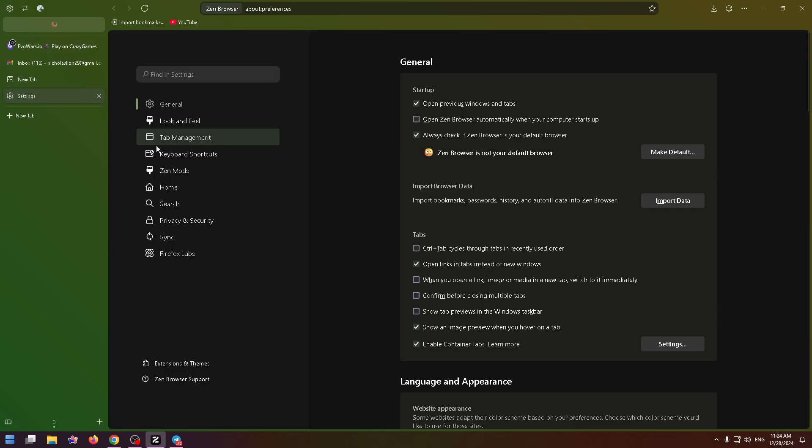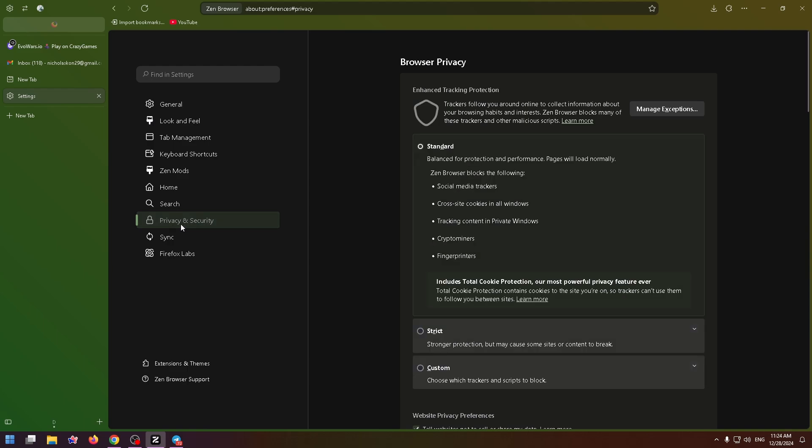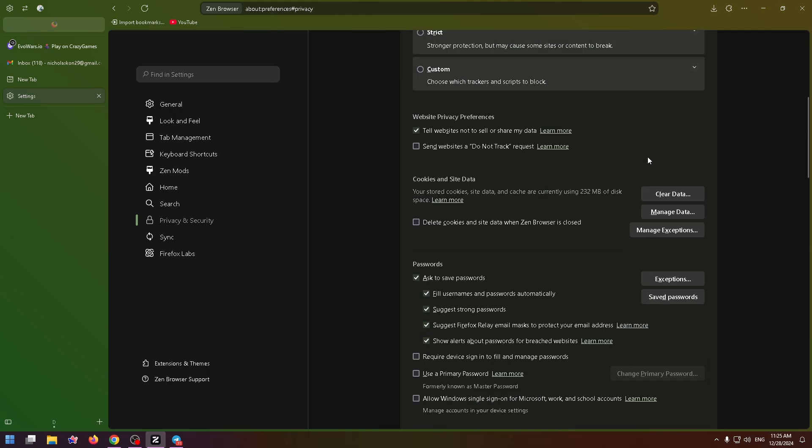Now on the left side, find the Privacy and Security tab and go to it. On this page, we need to scroll down a bit and find Saved Passwords. Click on this button.